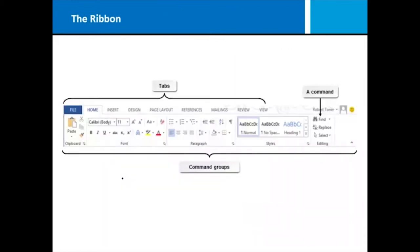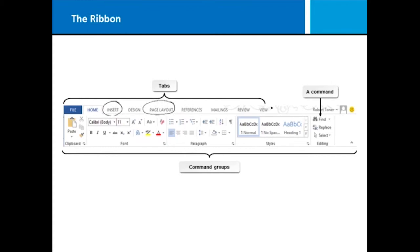Let's focus on the ribbon for a moment. The ribbon is divided into tabs. The tabs are capitalized up here on the top, for instance, there's a tab called insert, and there's a tab called page layout. Each of the tabs from home all the way over here to view switch you between different ribbons or command groups.